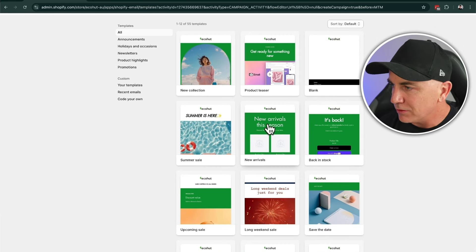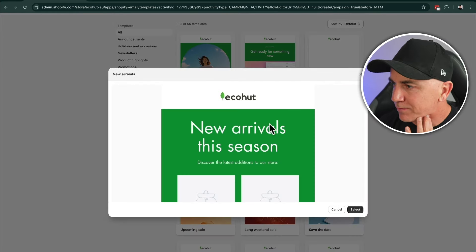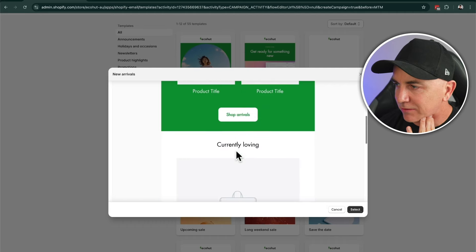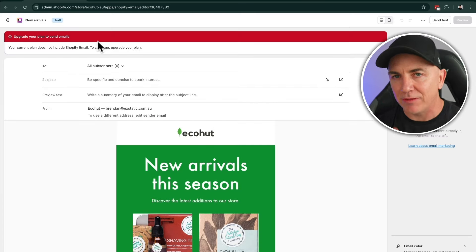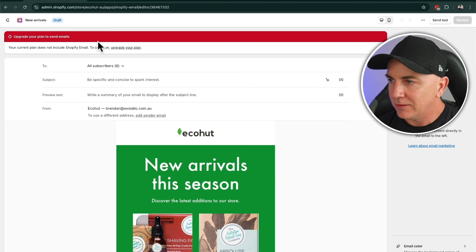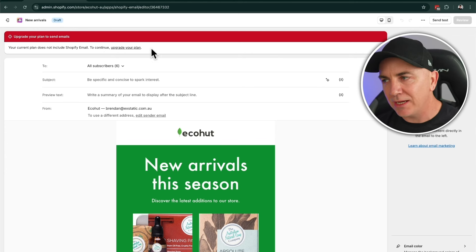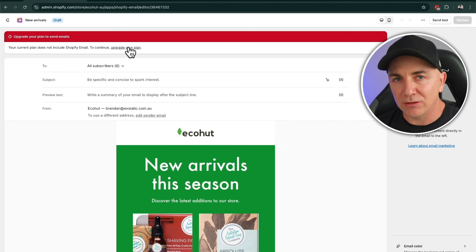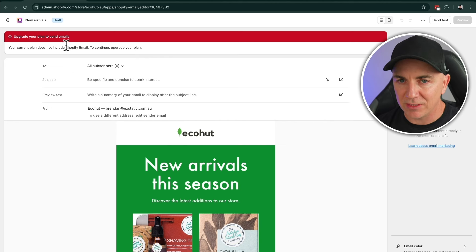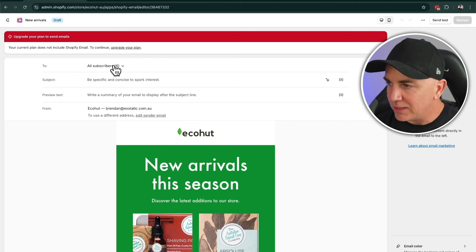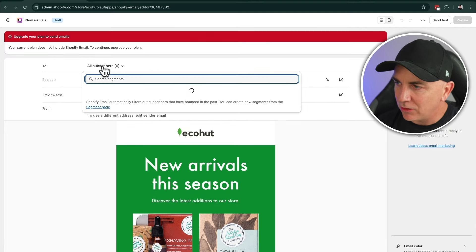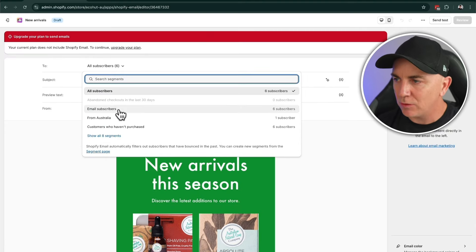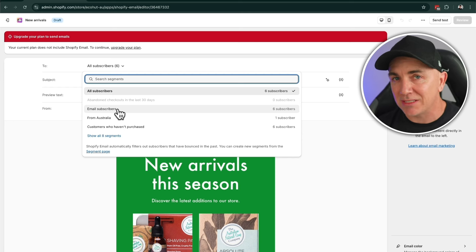I'm going to do a new arrivals one. We'll click new arrivals and this is how the email is going to look — there are placeholders we can fill out. Now at the top here you can see we've got segments — these are who we're sending it to. These are segments built into Shopify. By default there are a couple, such as your subscribers and customers that haven't purchased. I haven't set up any of these — Shopify has just done them automatically. These are effectively the groups of people you want to send to.